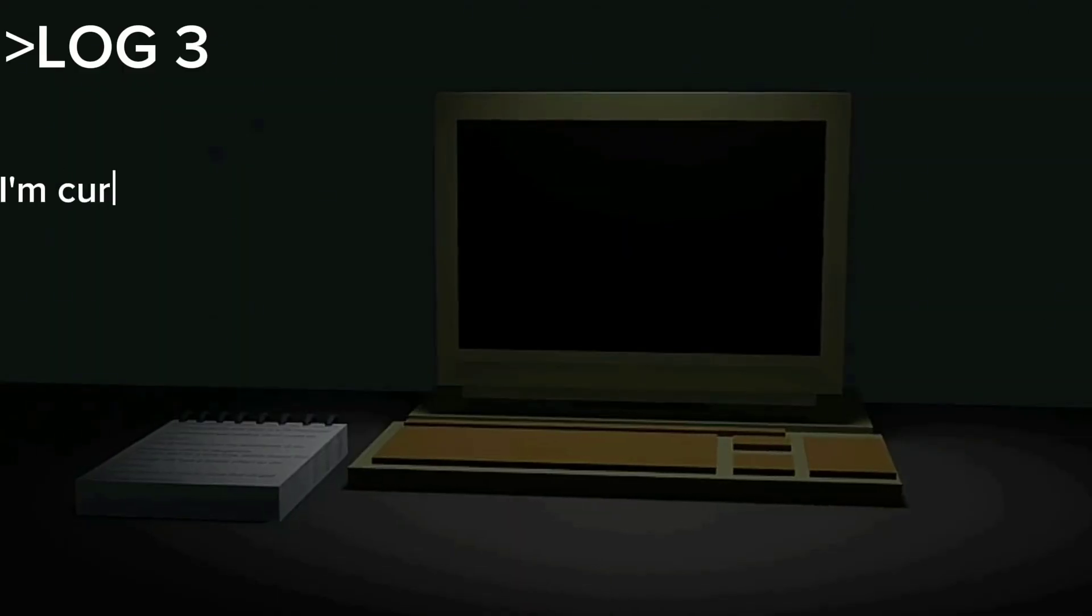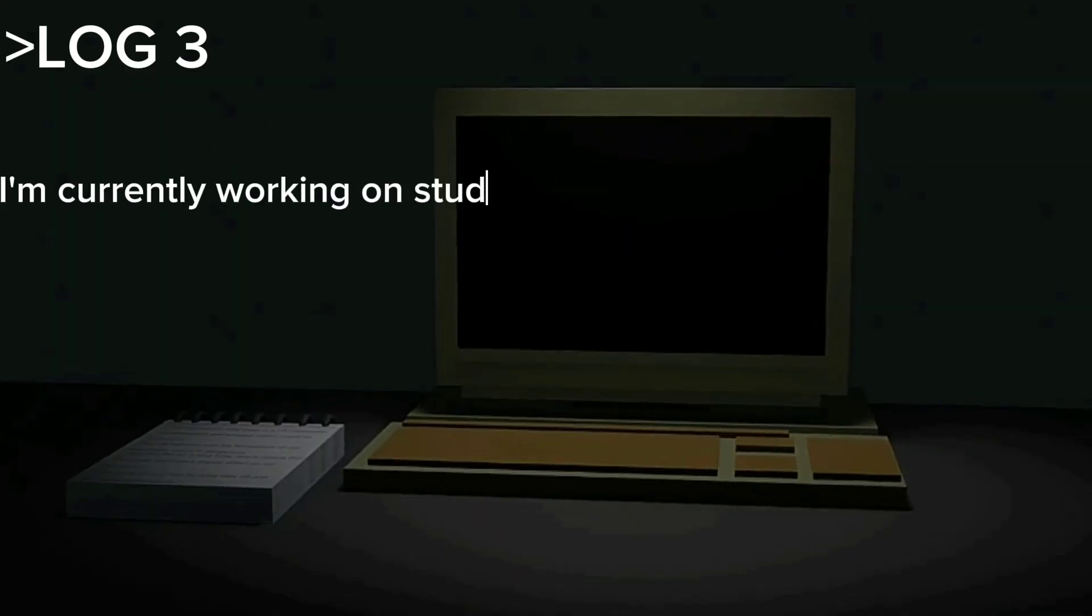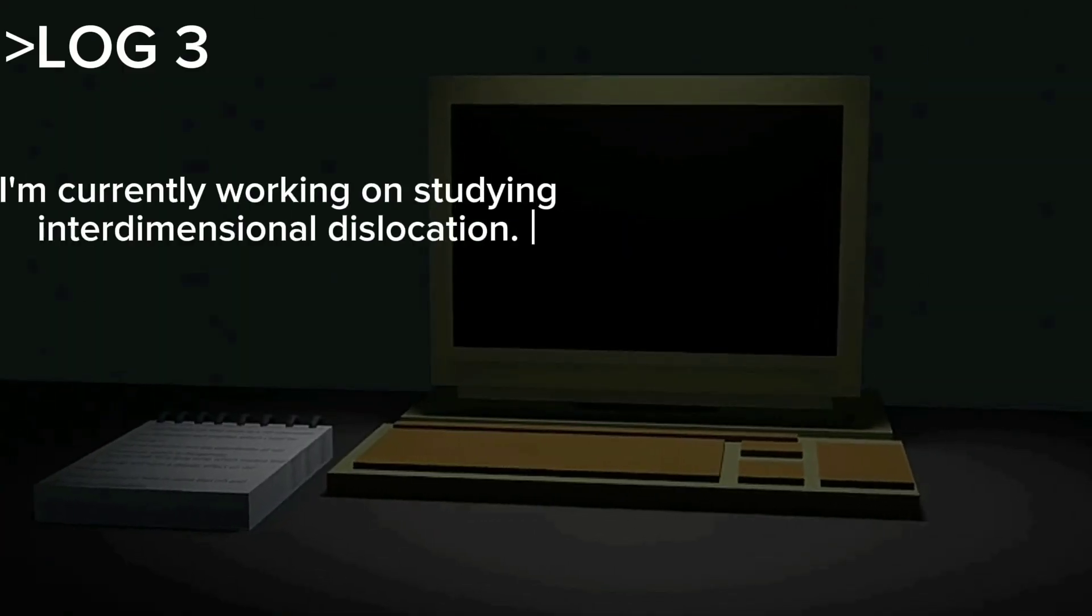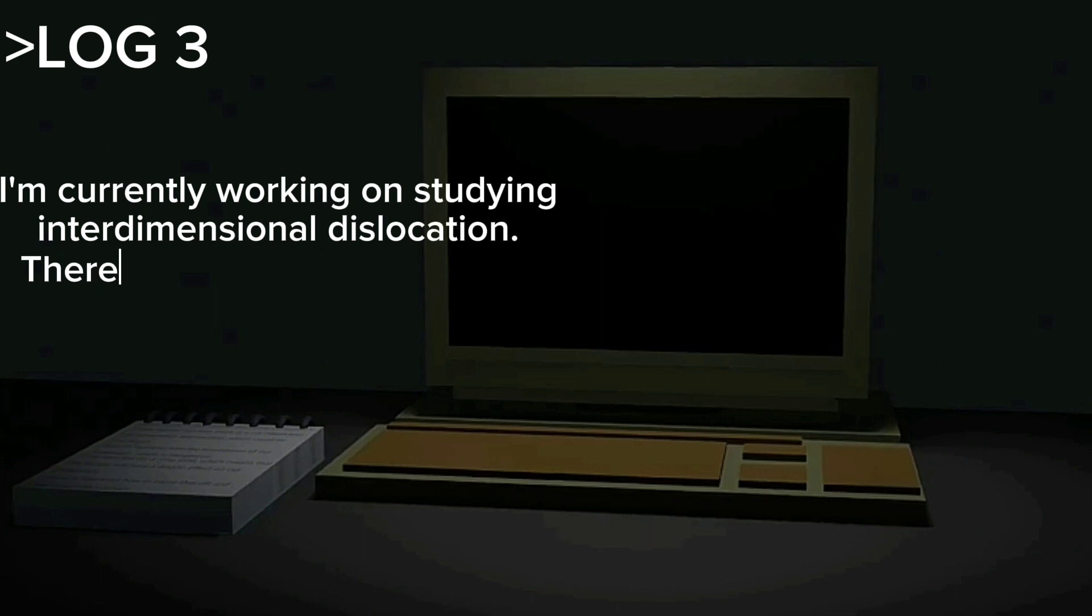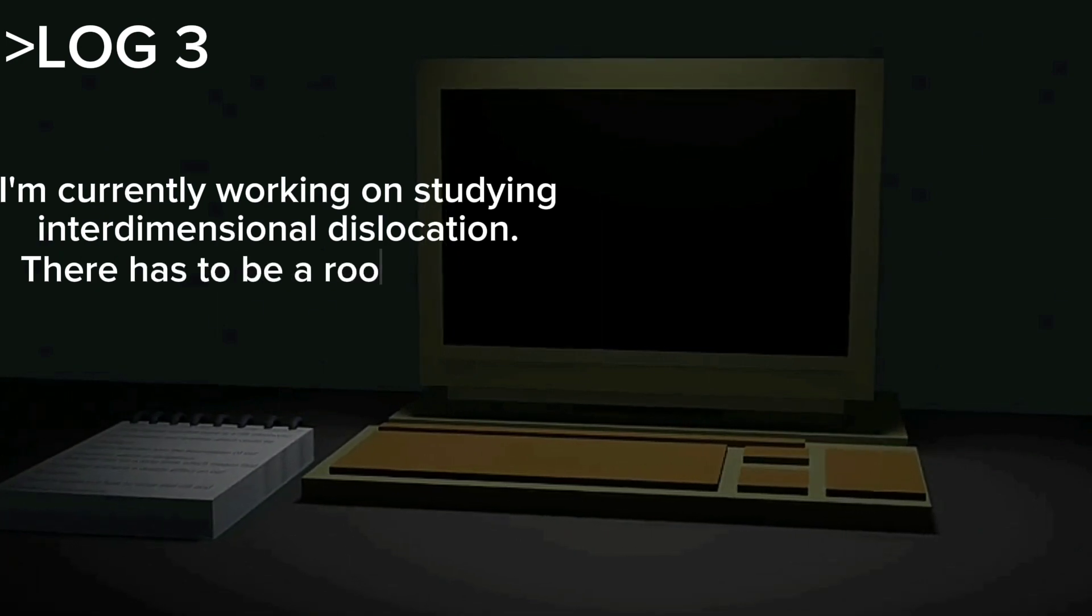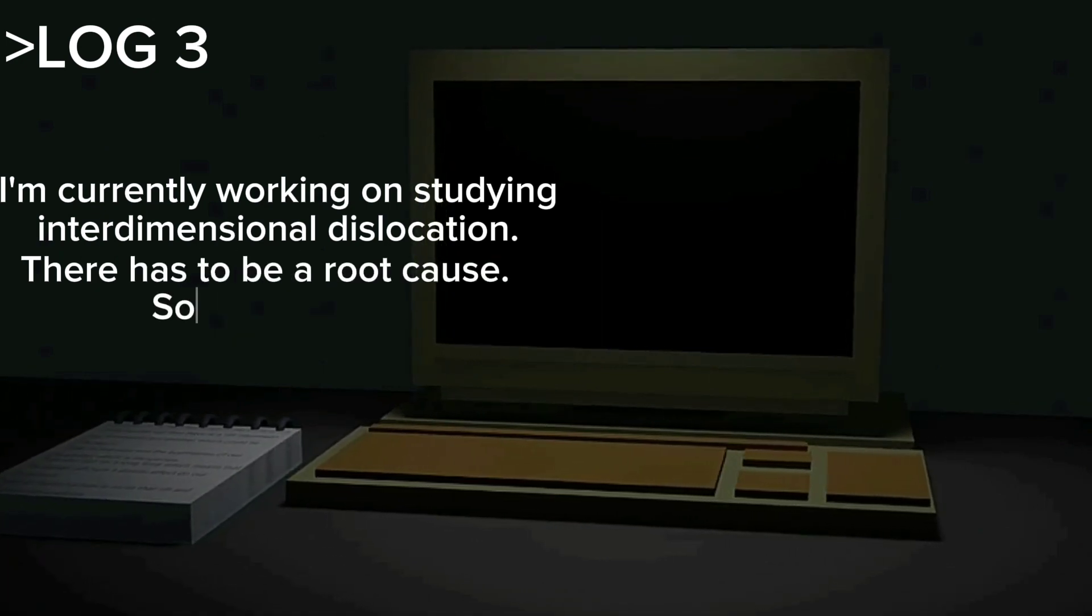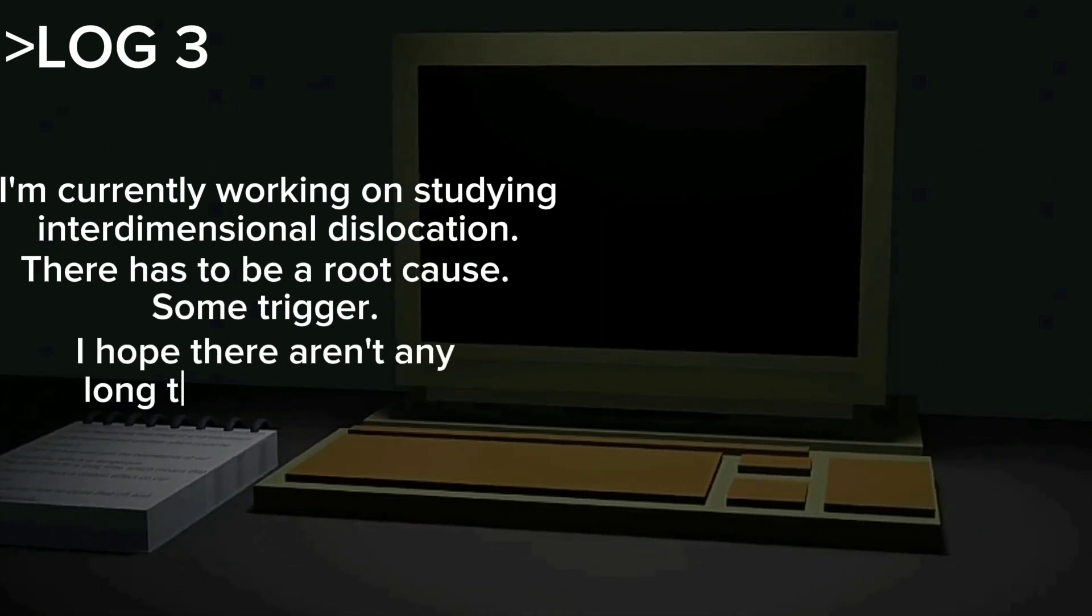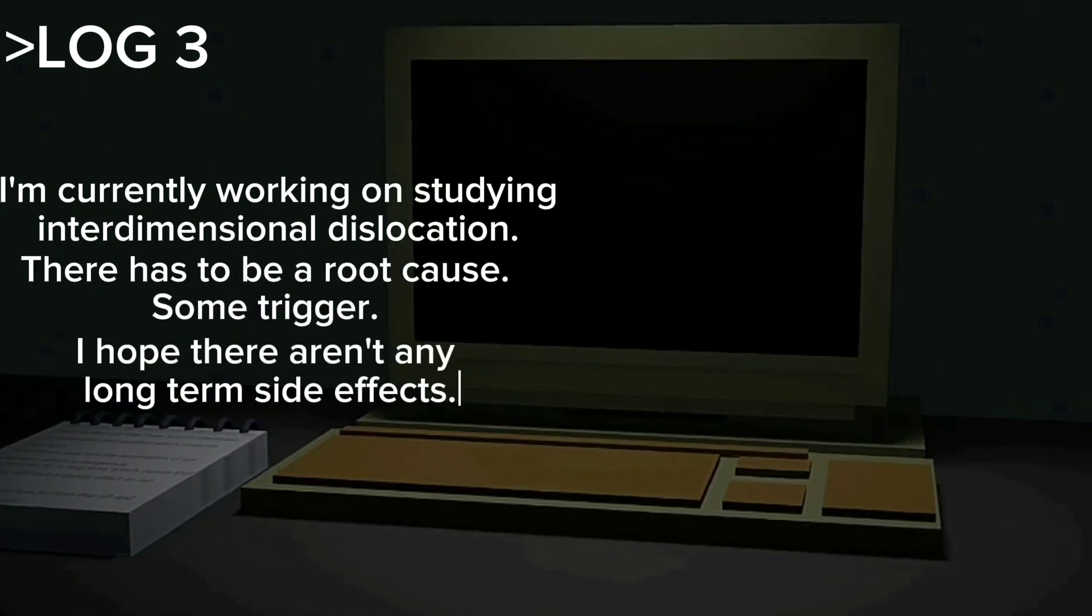I'm currently working on studying interdimensional dislocation. There has to be a root cause. Some trigger. I hope there aren't any long-term side effects.